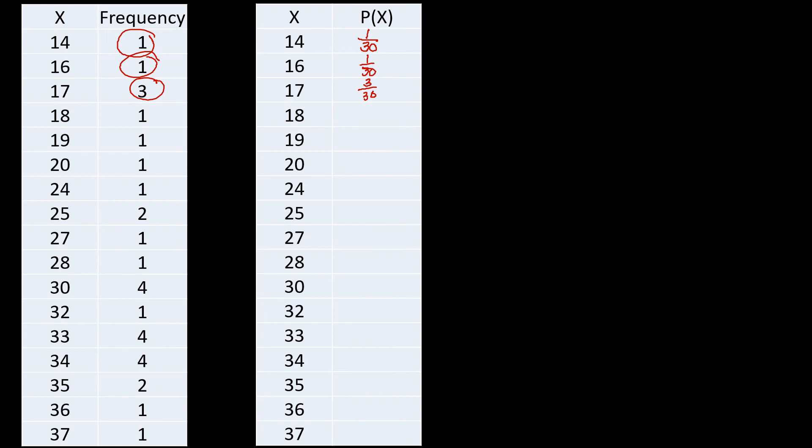So let us have this one here. Number 18, we have one, so that will be one out of 30. And then we have 19, we have one, so we have one out of 30 as a probability here. For 20, we have one, one out of 30.